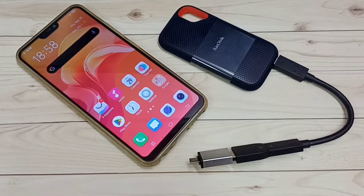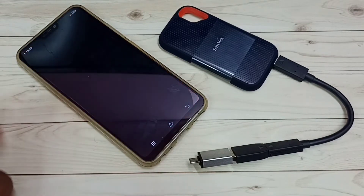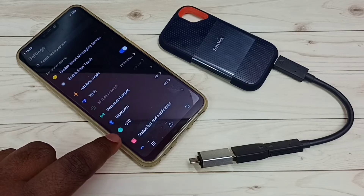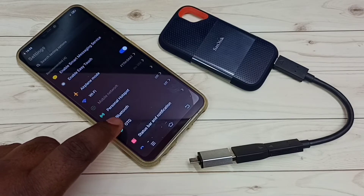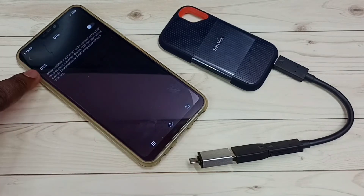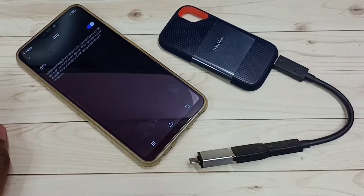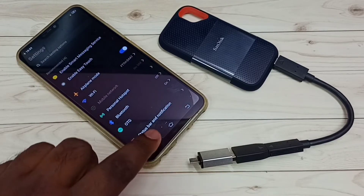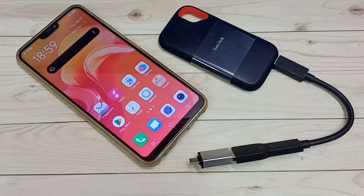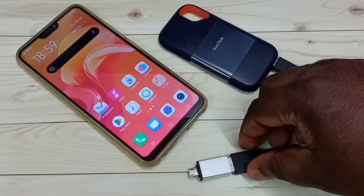First, we need to enable OTG on this mobile phone. Go to Settings and tap on the Settings app icon. Then tap on OTG — right now it's off. Tap on OTG to turn it on. So now OTG has been enabled. Go back and close this.